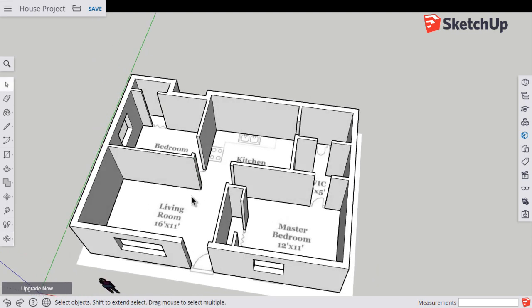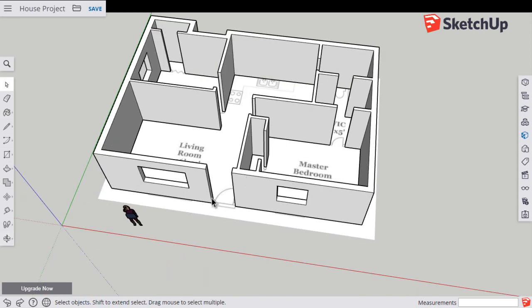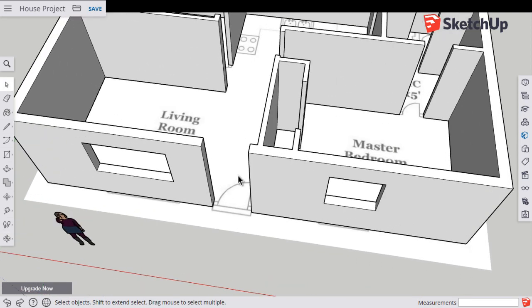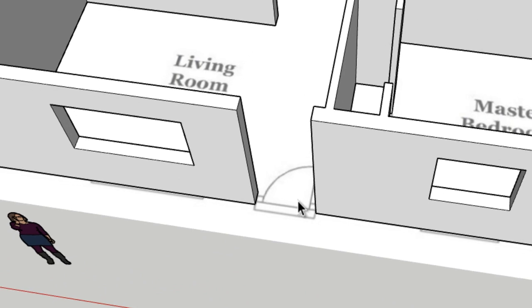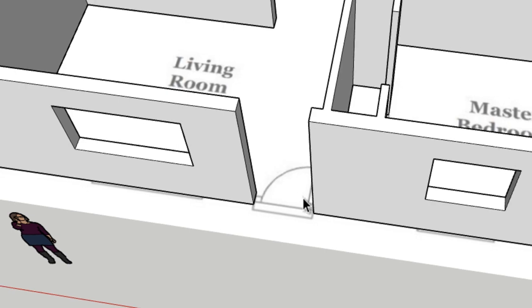Right now it's just the walls making up our model with no floor at all down below it. So the way to add the floor is to basically close in our shape, close in the footprint of the house using lines.